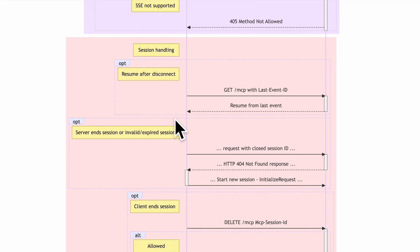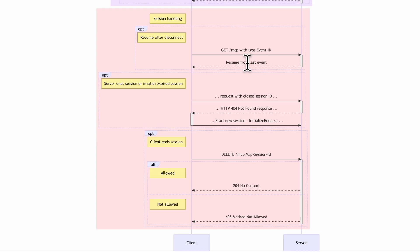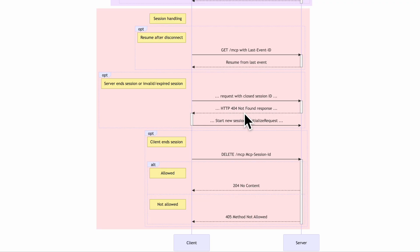For session handling, the first part is resuming after disconnect. The client can resume a connection by sending a GET request to the /mcp endpoint with the last event ID that the server provided in a previous message. The server resumes from that event, replaying all messages after that event ID. The server can also end the session; if a client sends a request with a closed session ID, the server must respond with HTTP 404 Not Found.